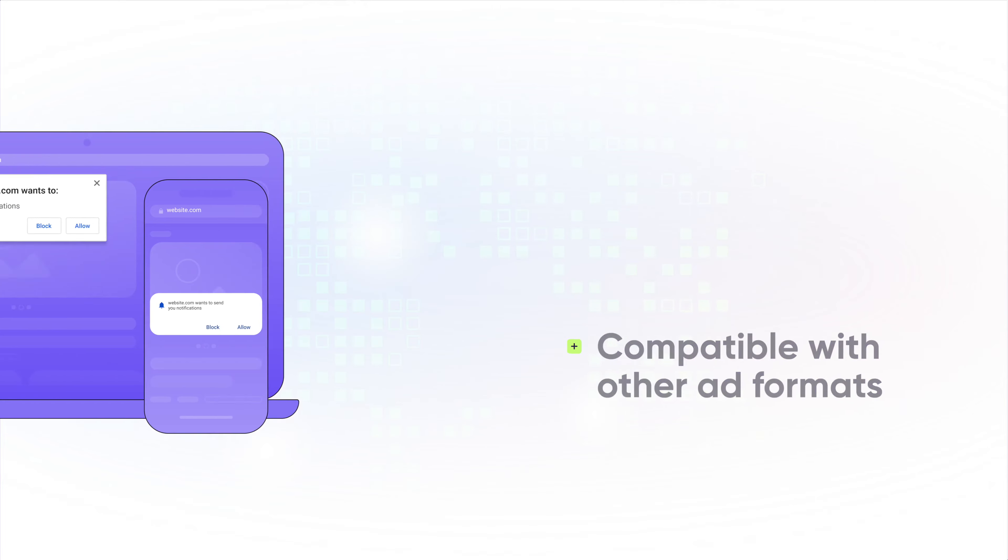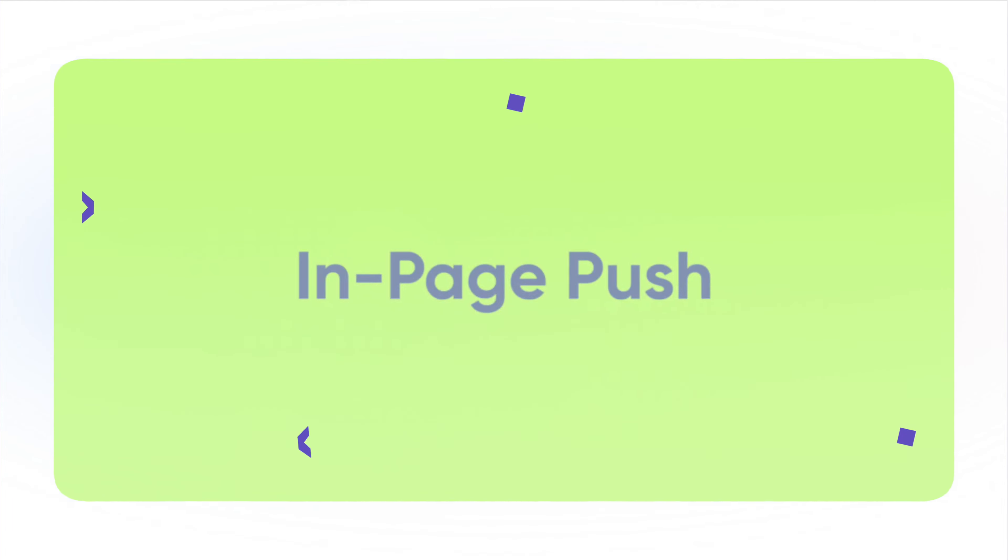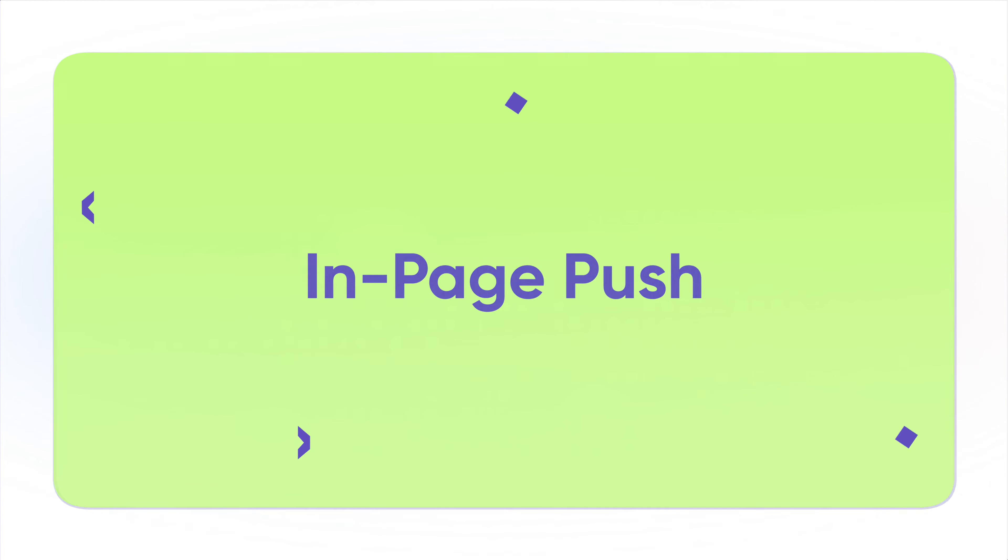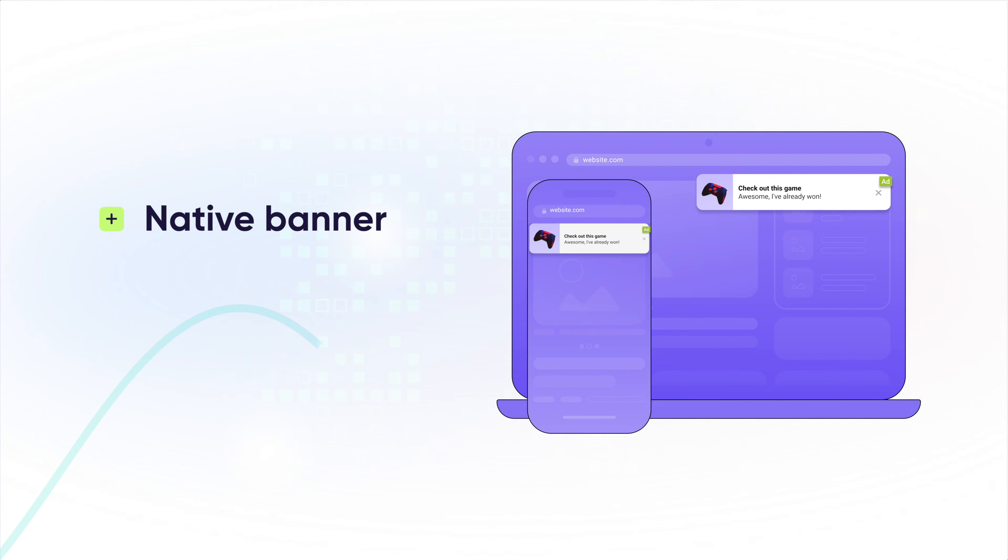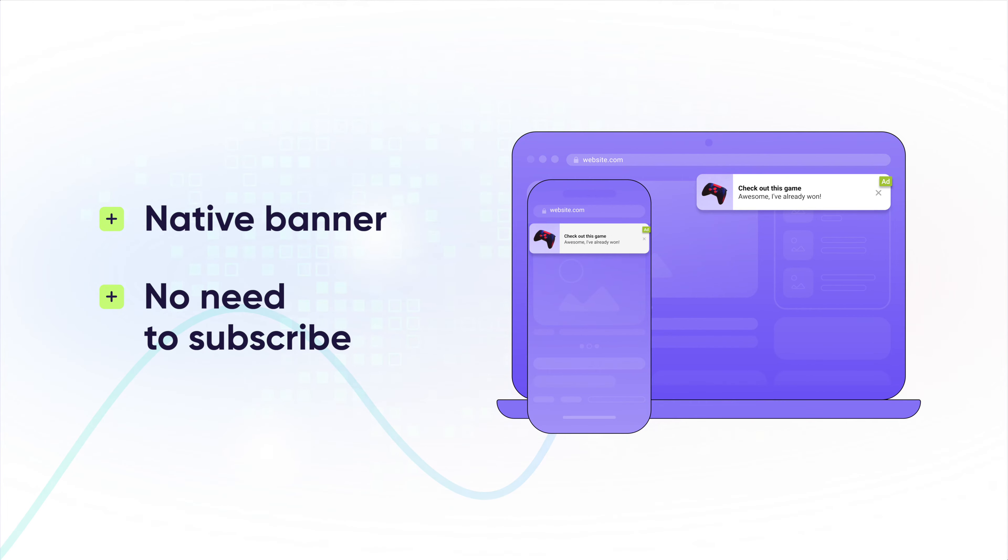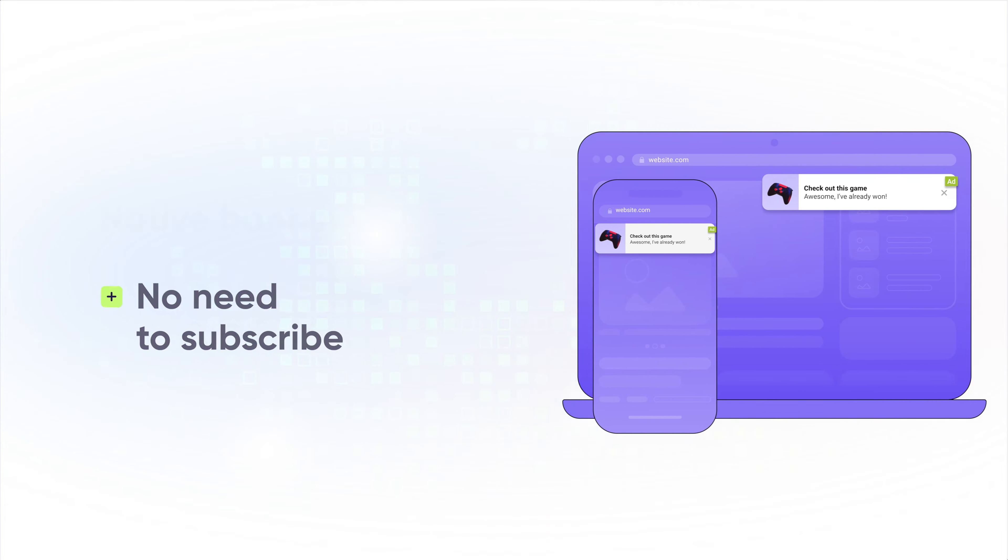Enjoying Push and want to monetize all users, even iOS? Then InPagePush is your guy. InPagePush is a pretty native banner that doesn't require your visitors to subscribe. How sweet and profitable!